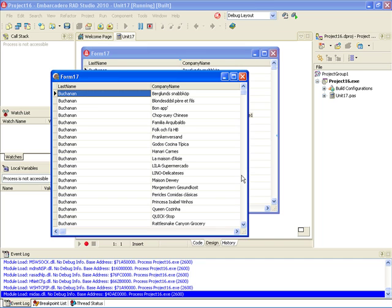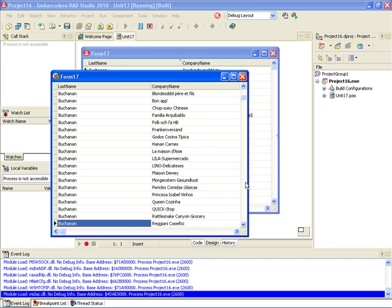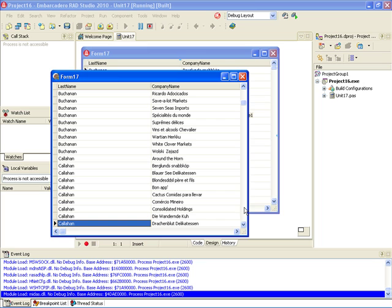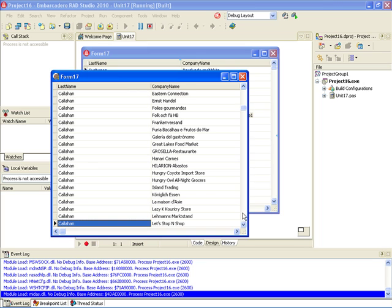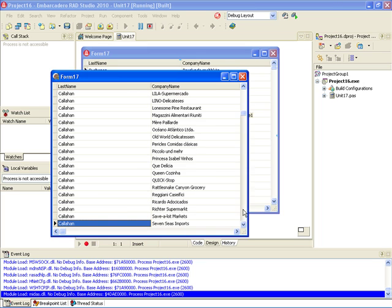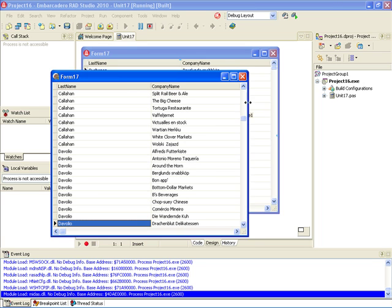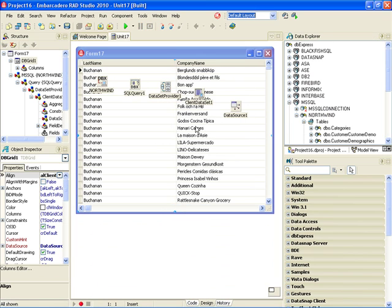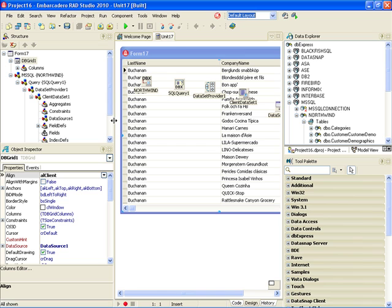In this Delphi VCL Forms application I see the list of employees and their companies. In this demonstration I have demonstrated using RapidSQL and Delphi together. I have used RapidSQL to generate a complex SQL statement and Delphi 2010 to display the results of this statement in a VCL Forms application. Thank you very much.